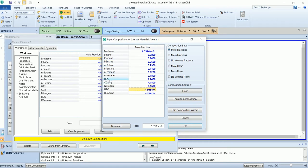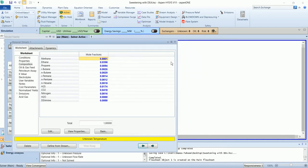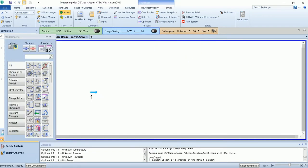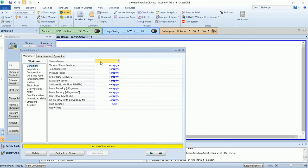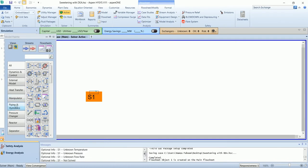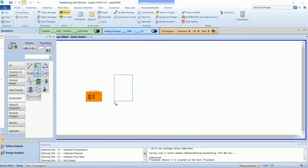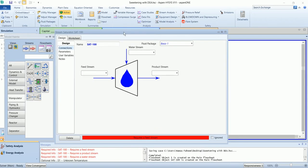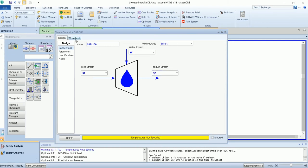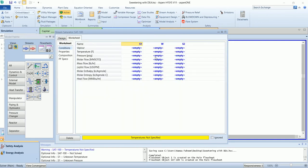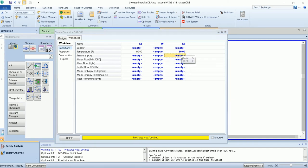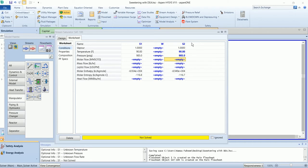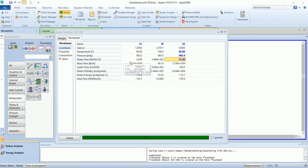Both H2S and CO2 need to be removed. Then we have a stream saturator. The stream has a temperature of 90 Fahrenheit, pressure of 985, and flow of 25 million.